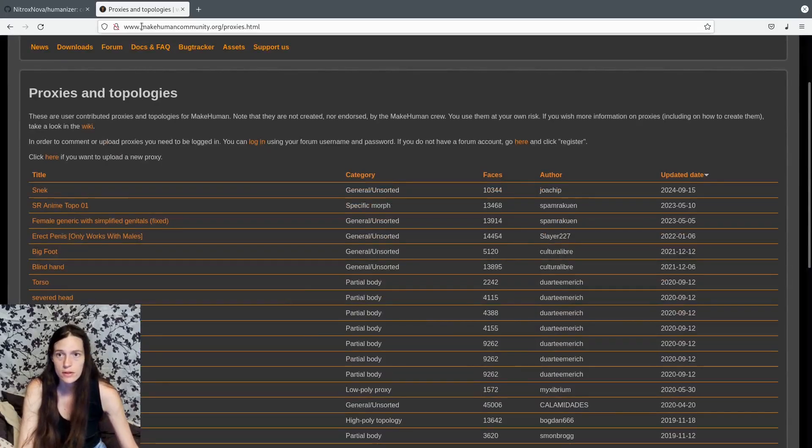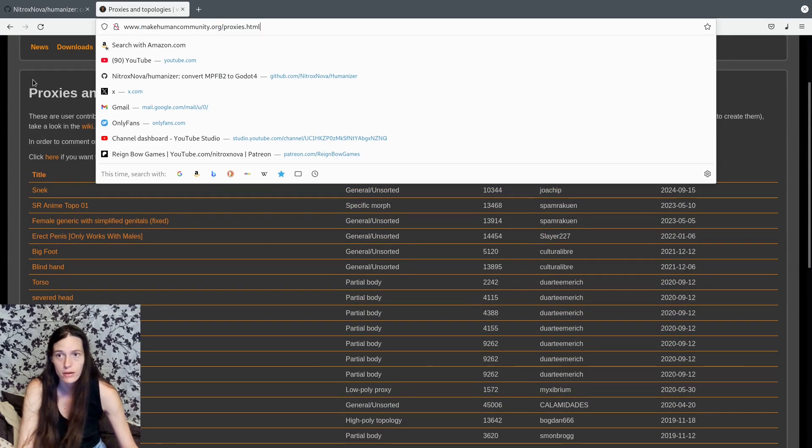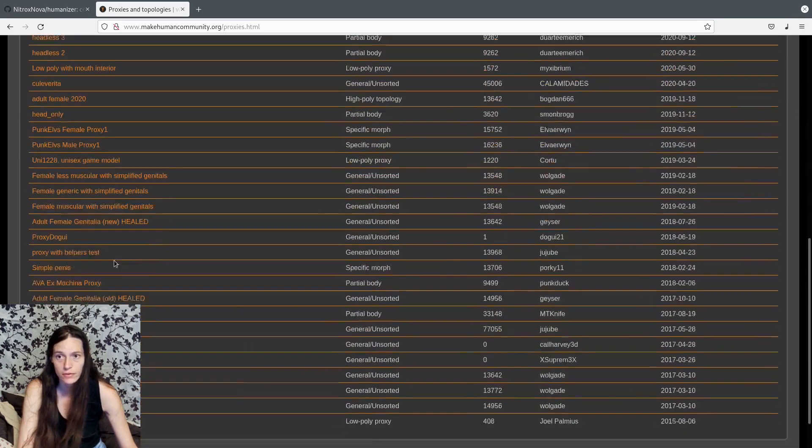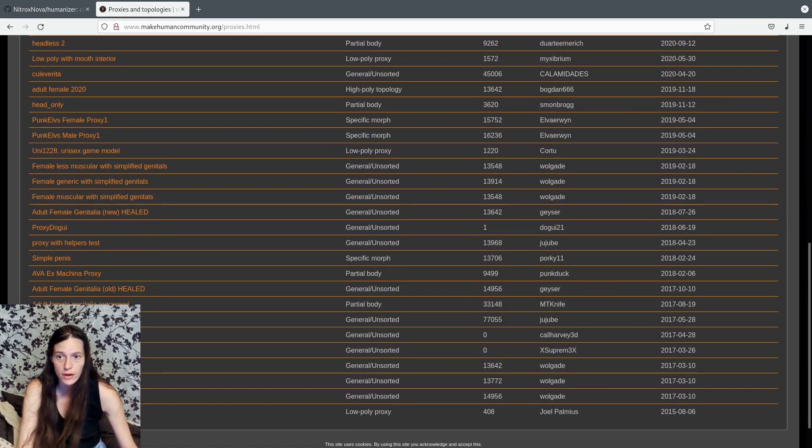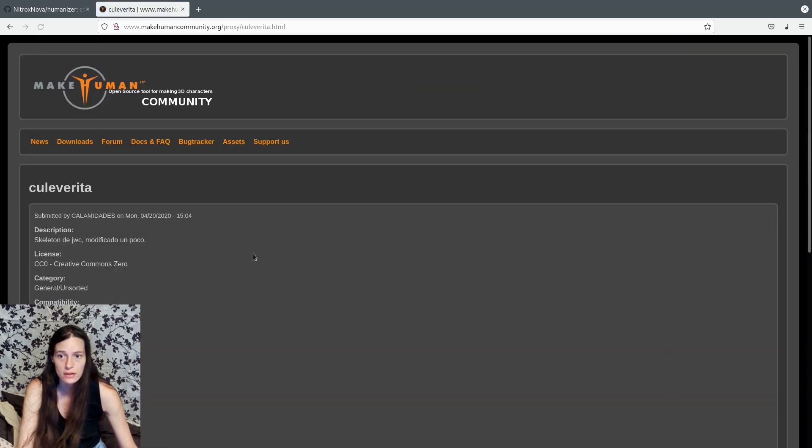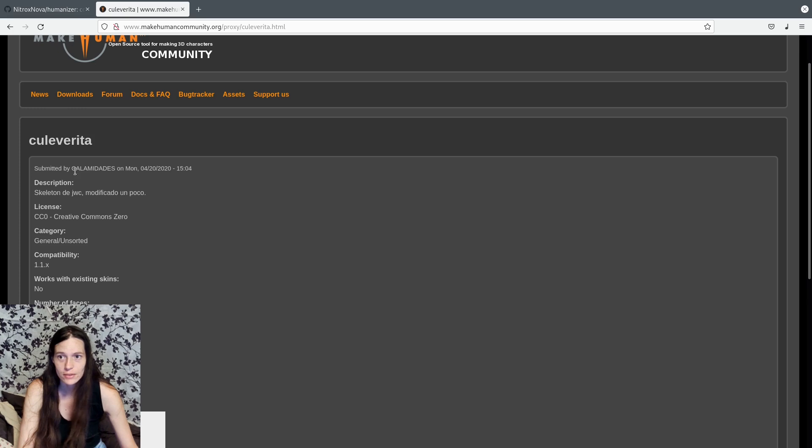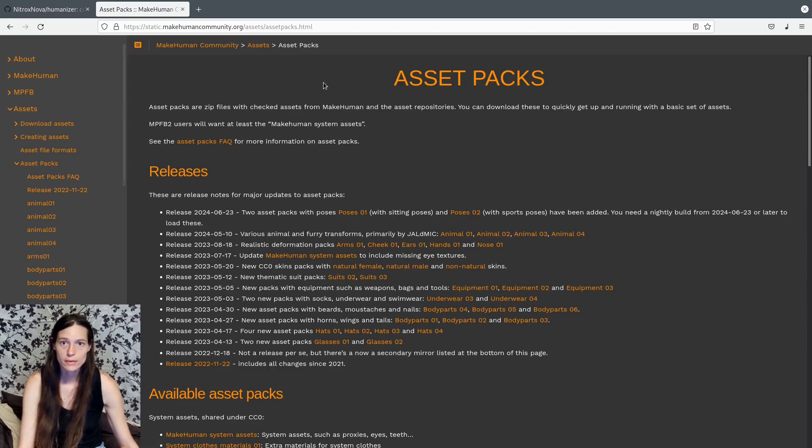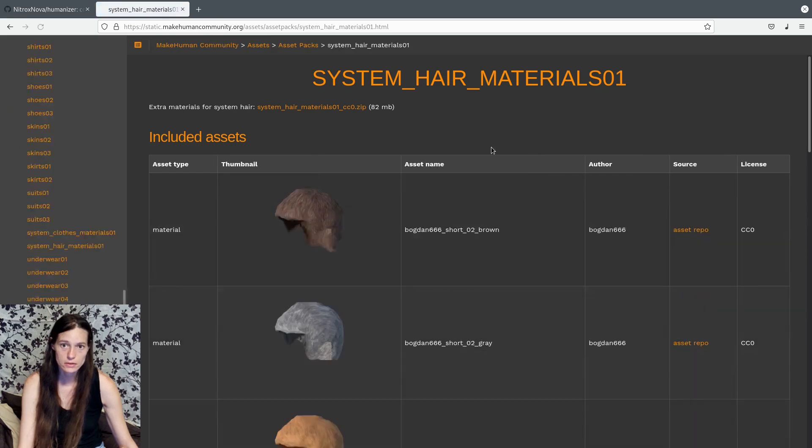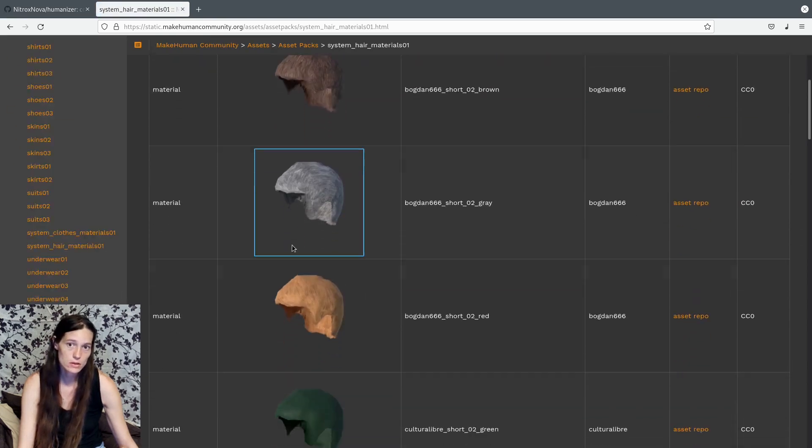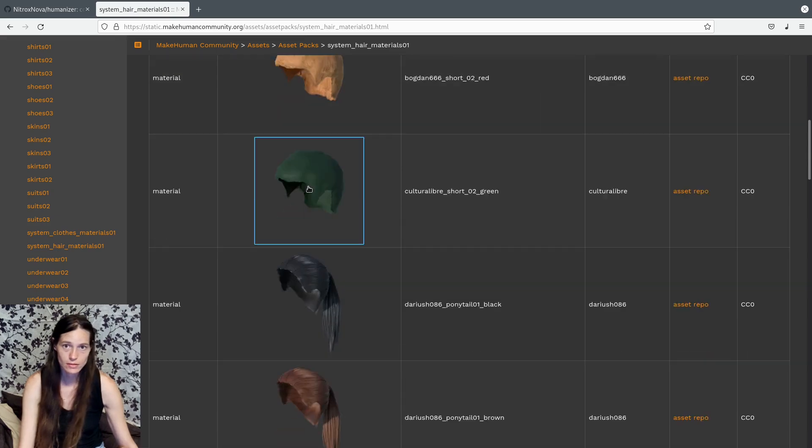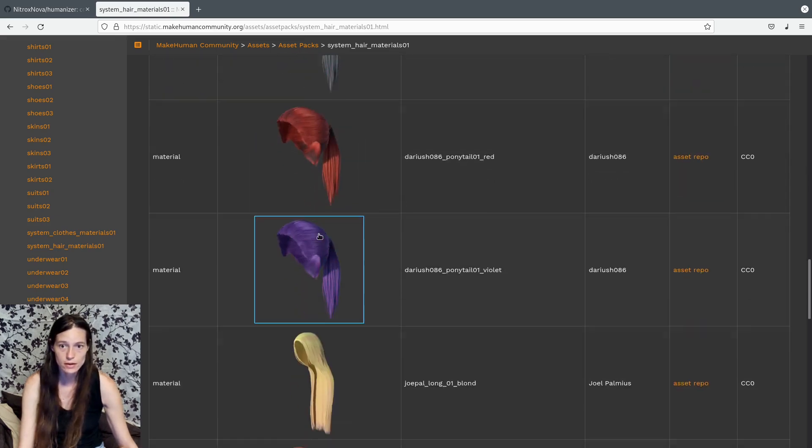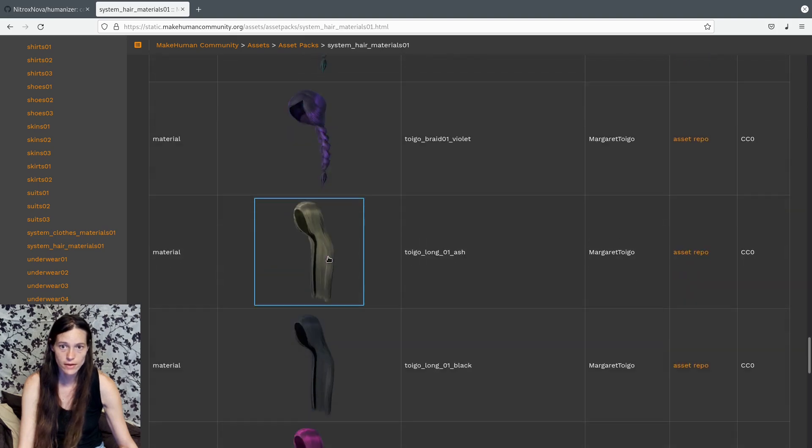You can also go to the makehumancommunity.org slash proxies dot html, and you can see that there are quite a few proxies here that you can check out. The skeleton is the colverita from Kala, Kala Medadis, so thank you very much. It is CCO. Then I went to the makehuman MPF B2 asset pack download page.